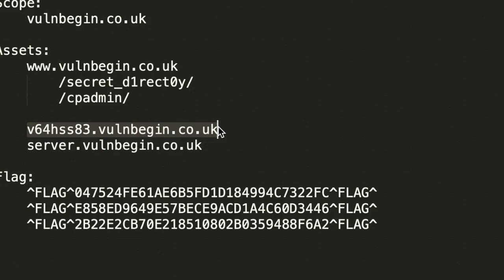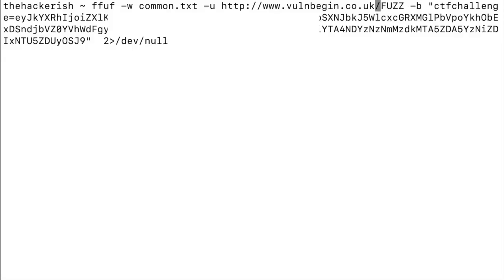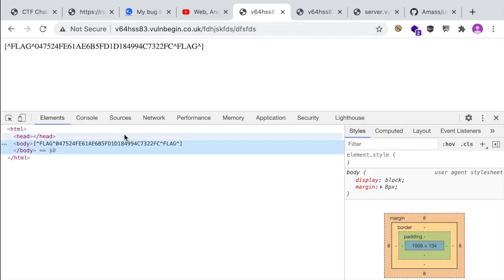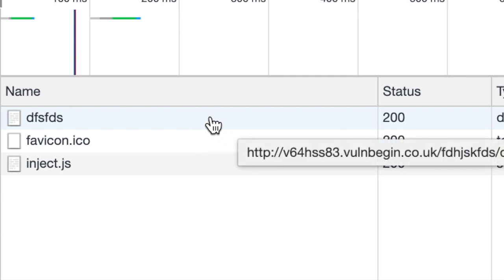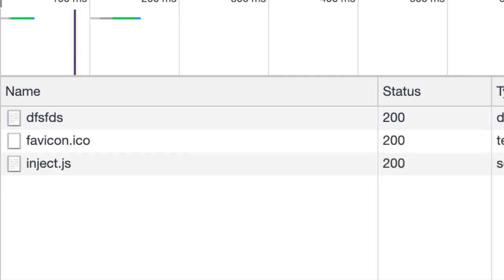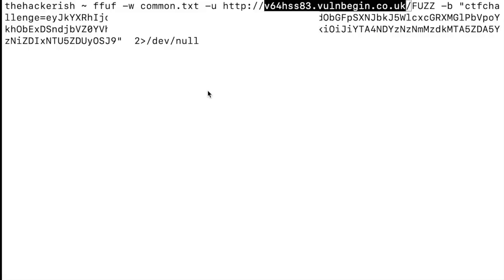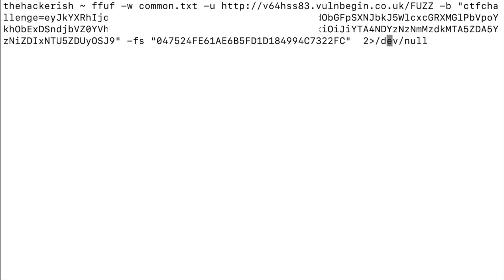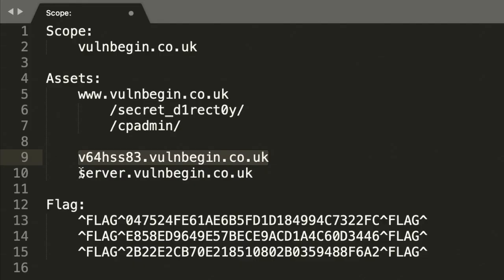Let's perform the same directory enumeration for the next subdomain. First, verify in the browser how the application behaves with a not-found directory — it seems we get redirected to the same page and get a 200 OK. This means ffuf won't detect new directories by default. To teach ffuf how to differentiate, we copy this seemingly unique string corresponding to our flag and use an option to filter any response containing that exact string — using a regular expression filter. We don't find anything new.